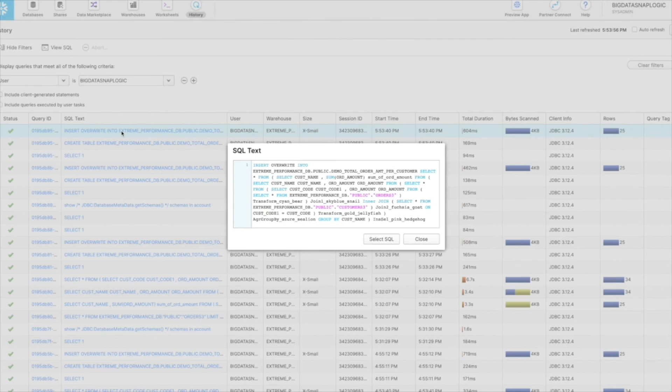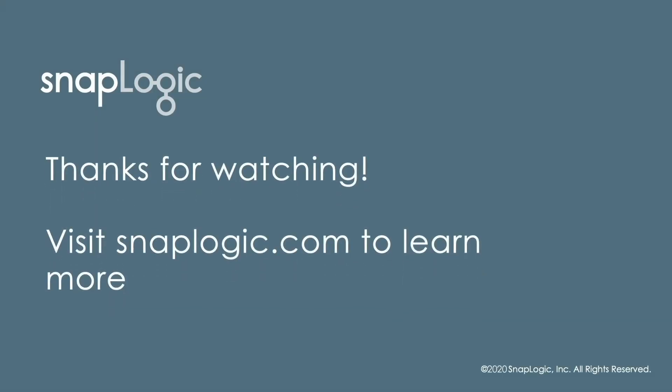Thanks for watching this video. For more details about the ELT feature, please visit SnapLogic.com.